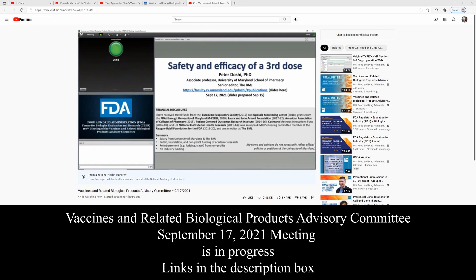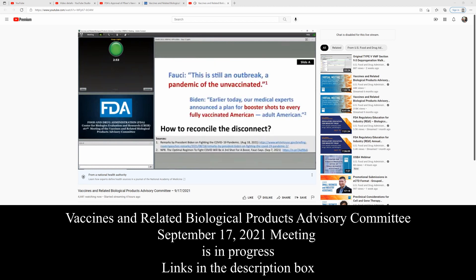I have no relevant conflicts of interest. Next slide, please, which is labeled slide A.